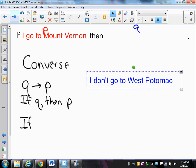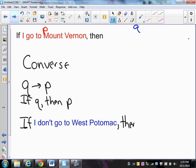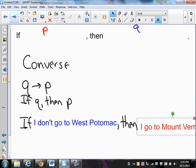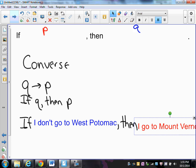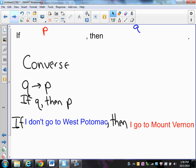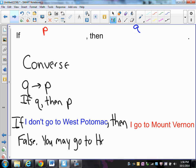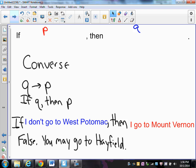So moving the parts around, the converse is: if I don't go to West Potomac, then I go to Mount Vernon. To check if this is a true statement, all I need to do is come up with a counterexample. This is false — a good counterexample would be that you may go to Hayfield. If I don't go to West Potomac, I may go somewhere else, so the converse is not true.